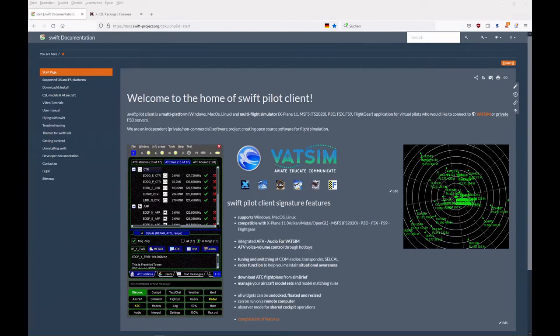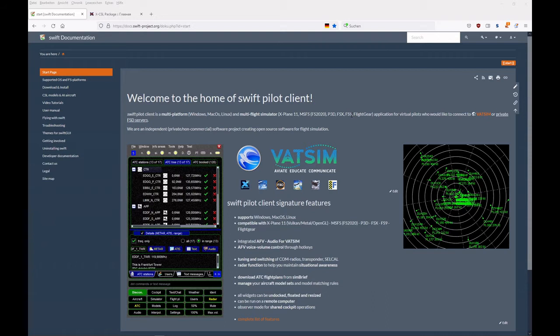Welcome to this tutorial video for Swift Paddle Client. This time we talk about X-Plane model sets, and specifically about the X-CSL models.